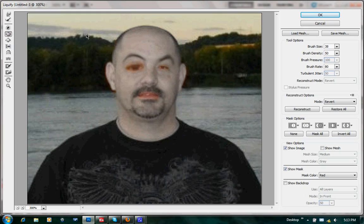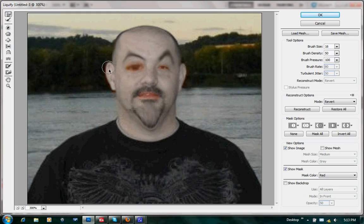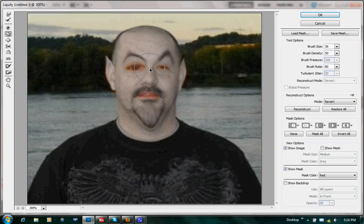Now we'll go ahead and use the Warp tool to push some of this stuff around — kind of make him look distorted. We can also enlarge it. Try to get a little radius on the chin and pull that down. If you want, go ahead and give him some pointy ears. If you want to undo something, just hit Control-Z. Let's go ahead and squish the bridge of the nose — that usually turns out pretty cool. Then we'll bloat the actual nose itself up a little bit bigger.